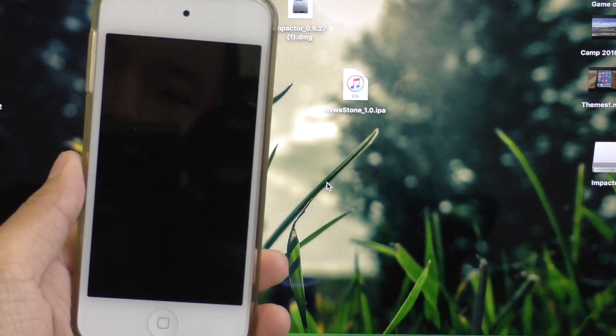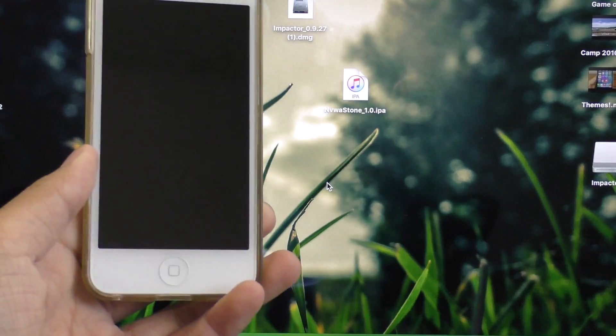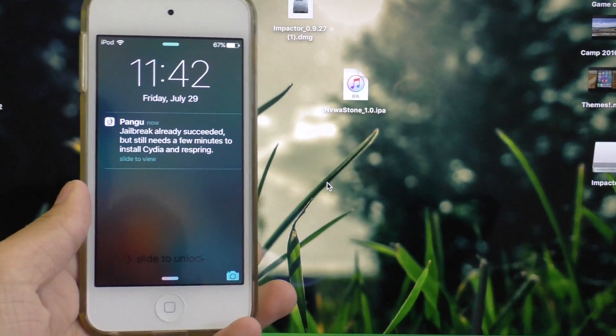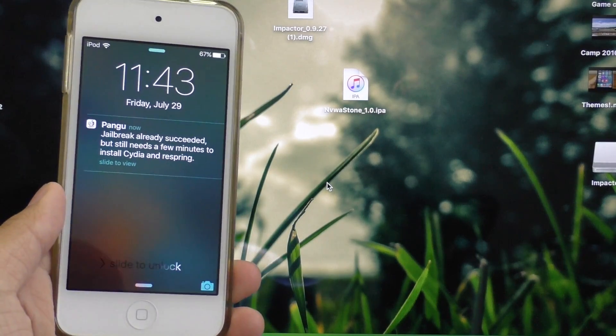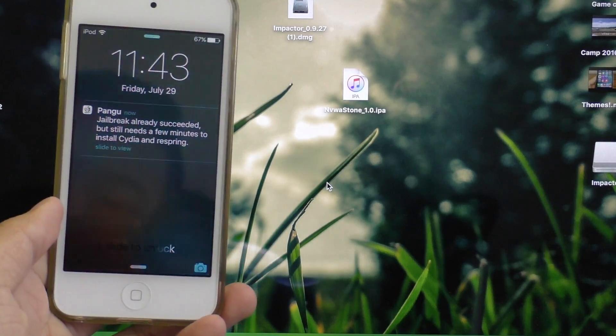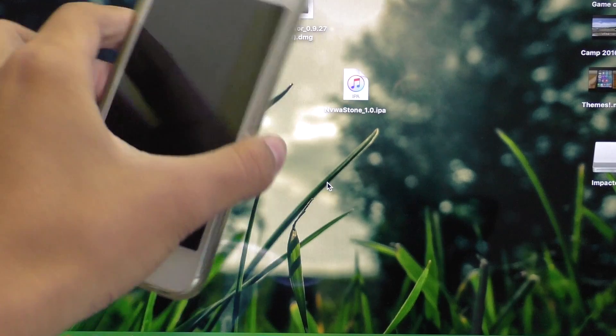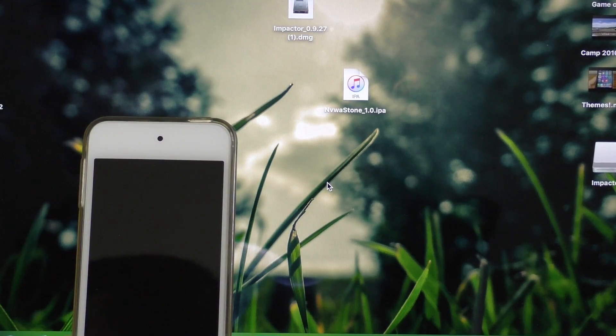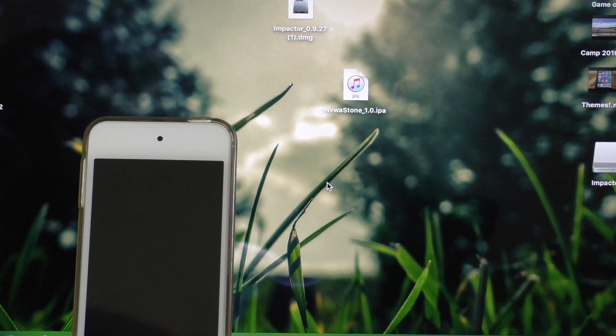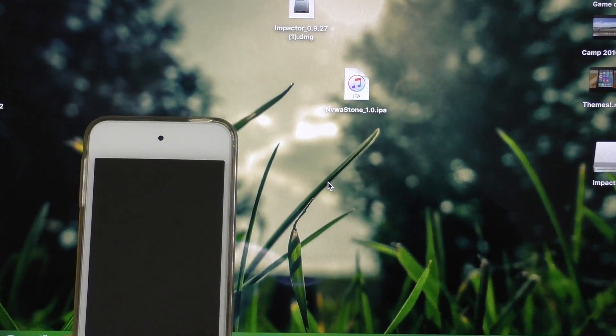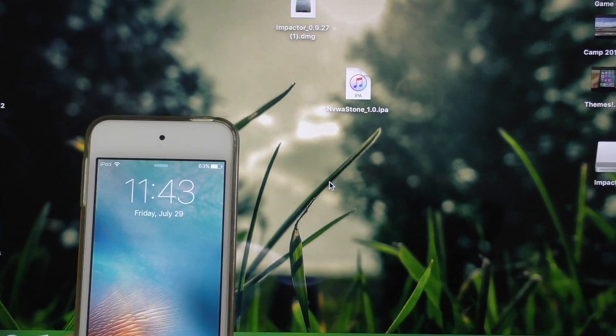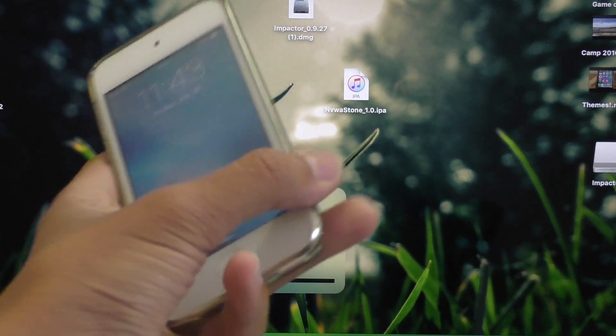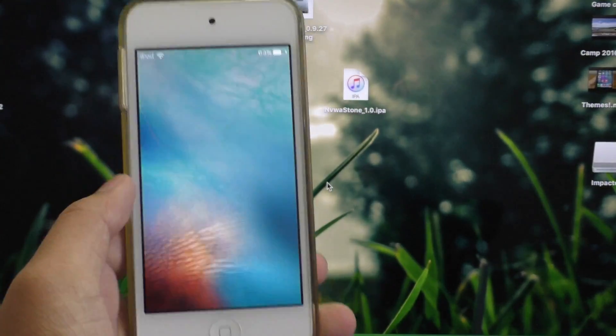Now while this is loading, I want to quickly explain to you guys what semi-untethered means when it comes to jailbreaking. A semi-untethered jailbreak means every time you reboot your device, or if it runs out of battery, you'll have to run the Pengu jailbreak application on your device again to get it into its jailbroken state. If you don't, Cydia won't work, your tweaks won't work, nothing would work except your stock iOS apps and the apps you downloaded from the App Store. And I'll show you guys what that means here in a second.